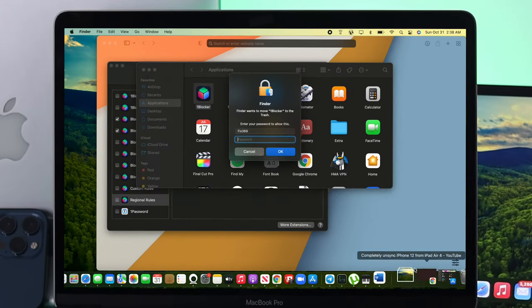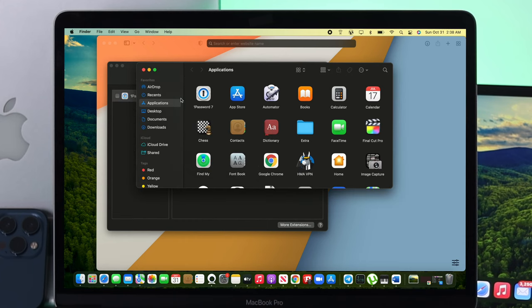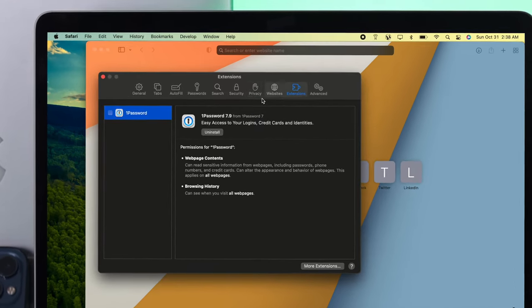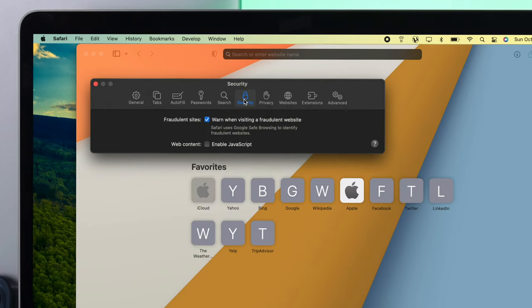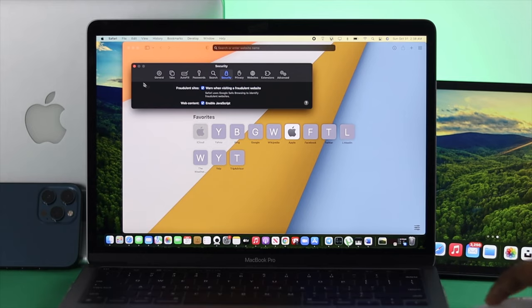After removing your extensions, if you're still experiencing the same problem, the next place to check is Security. Click there, then click on web content, and make sure you're enabling JavaScript. Check that box, and your problem should be solved.